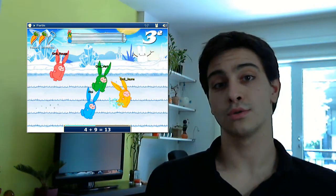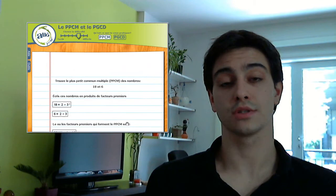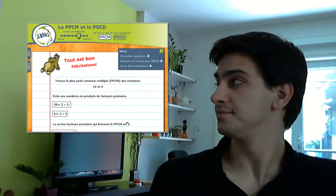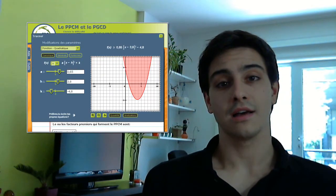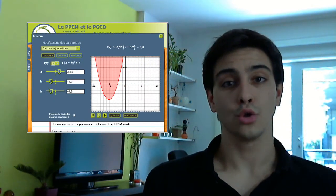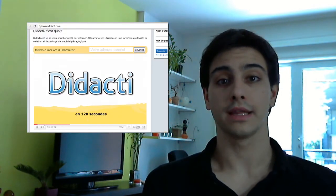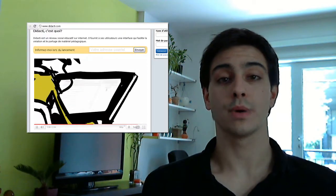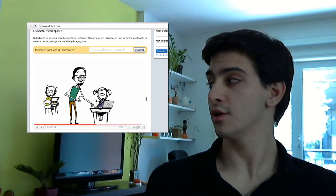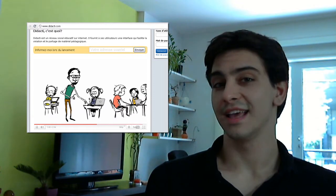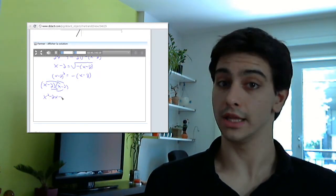I also created some educative exercises. And finally, I have created a new revolutionary educative platform called Dataxi, which is used by more and more teachers everywhere. I made the intro video and I coded the video editor.